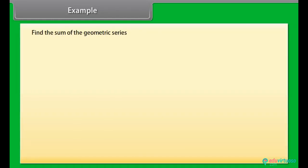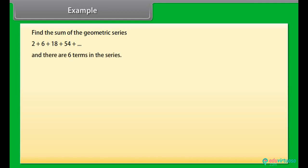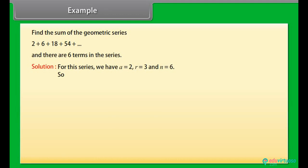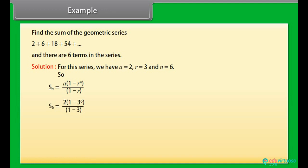Example: Find the sum of the geometric series 2 + 6 + 18 + 54 + ..., where there are 6 terms. Solution: A = 2, R = 3, N = 6. Applying Sₙ = A×(1 − Rⁿ) / (1 − R) and calculating, we get 728.